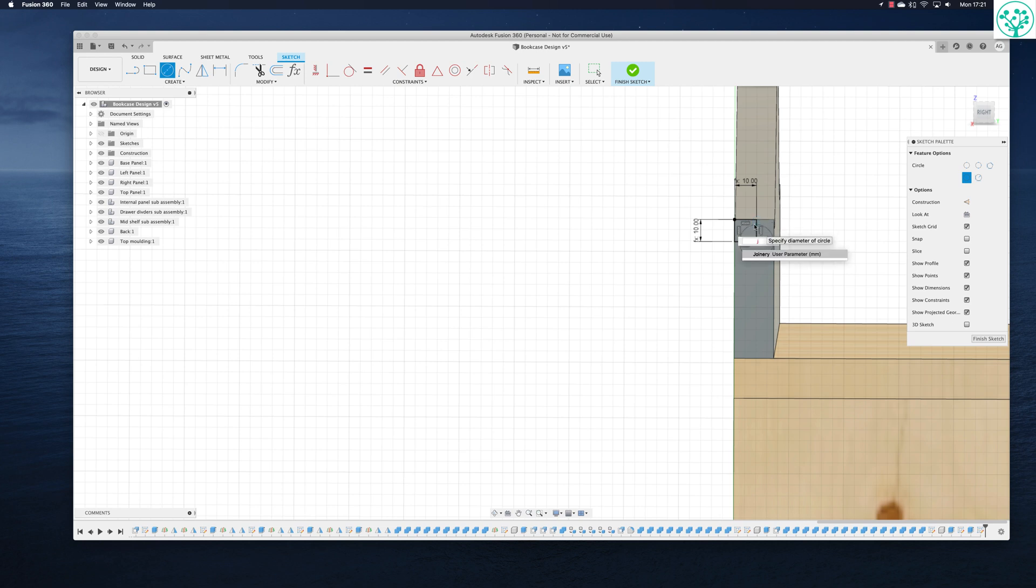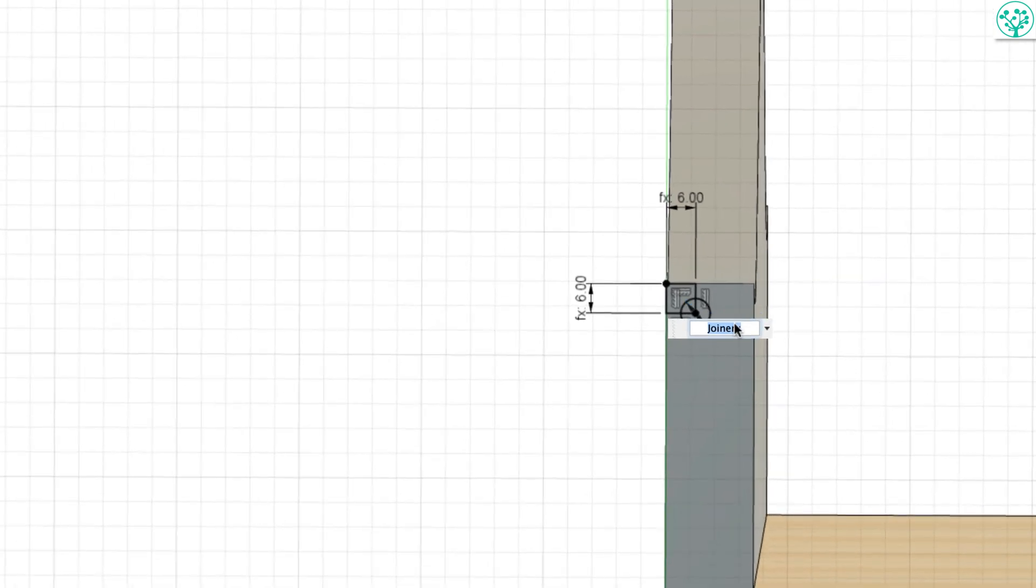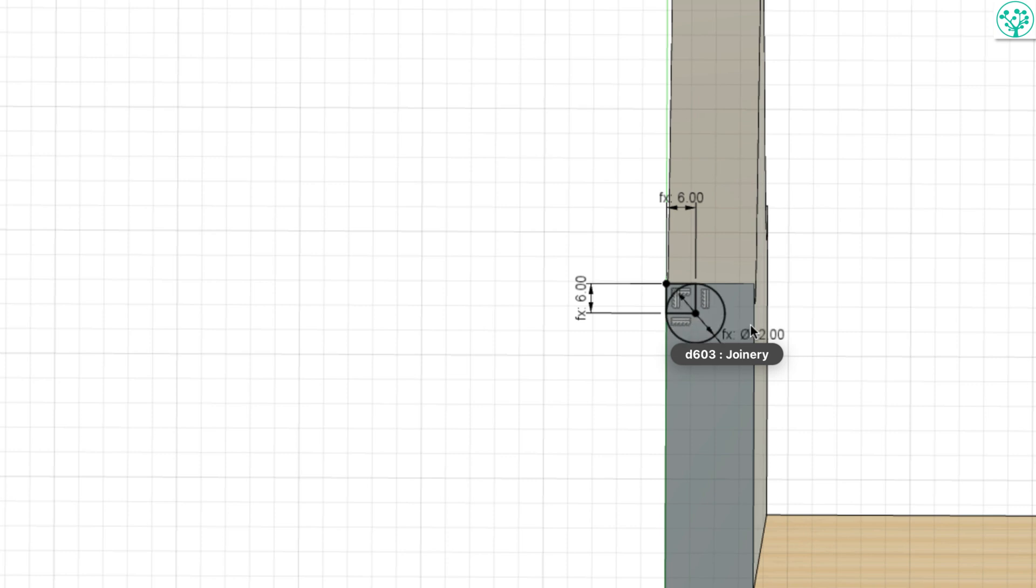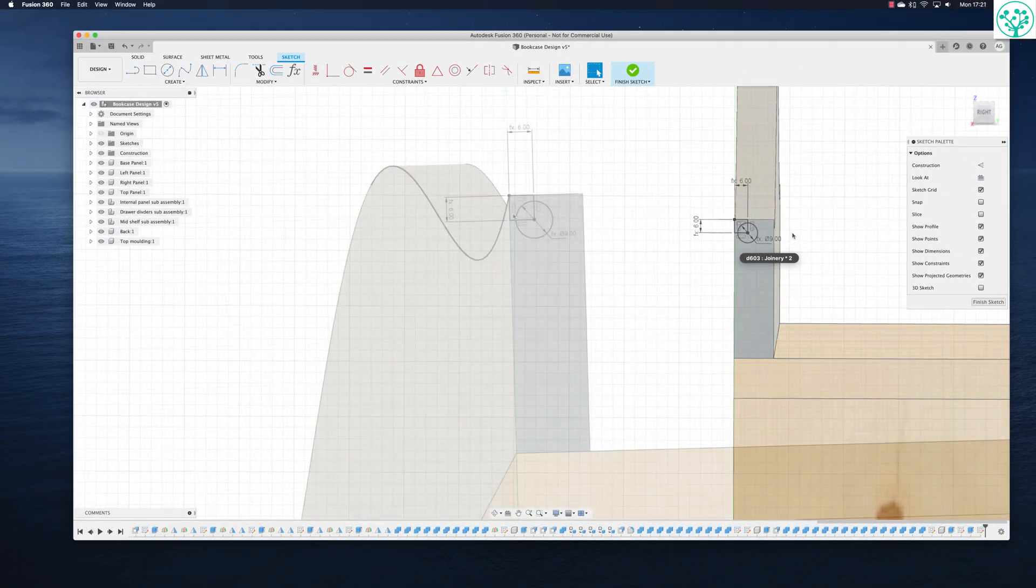I'll tie that to joinery as well. A bit small. So we'll make that joinery multiplied by 2. Oh, that's too big. I'm just messing around here. So joinery times 1.5. Oh yeah, I like that.